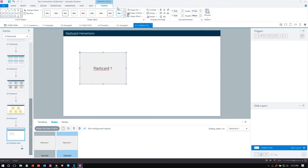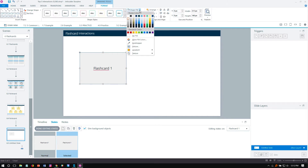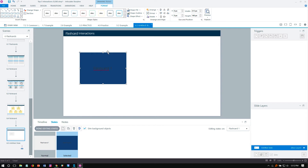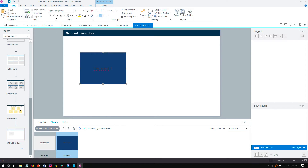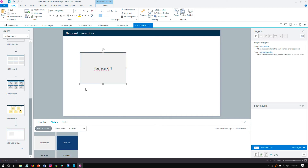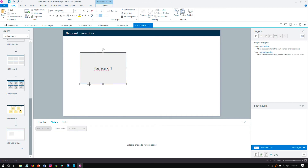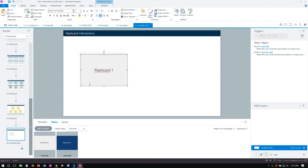Let's change the color here — I'll make this dark, and now we have to make the text light. So 'Flash Card 1' — and we'll copy this a couple of times. Copy the card, not the text.